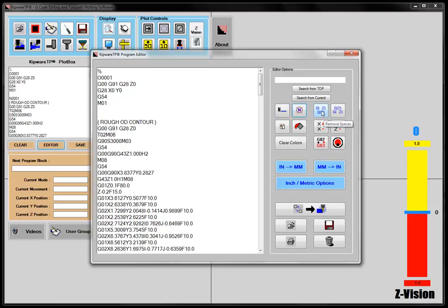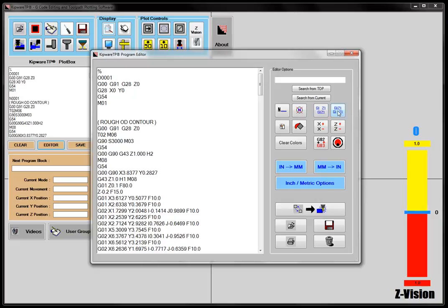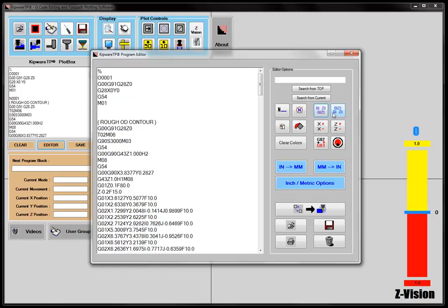I can add or remove spaces. You can see there's a space here, for instance, between this G91 and G28. I can add more spaces if I want some more legibility to the program, or I can remove spaces, perhaps if the control that you're going into won't allow spaces between the letter addresses.